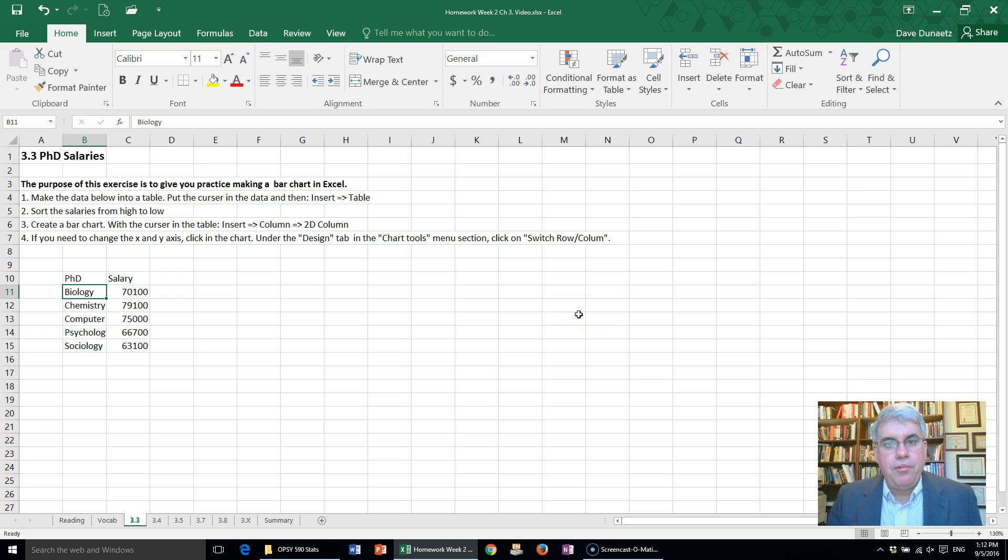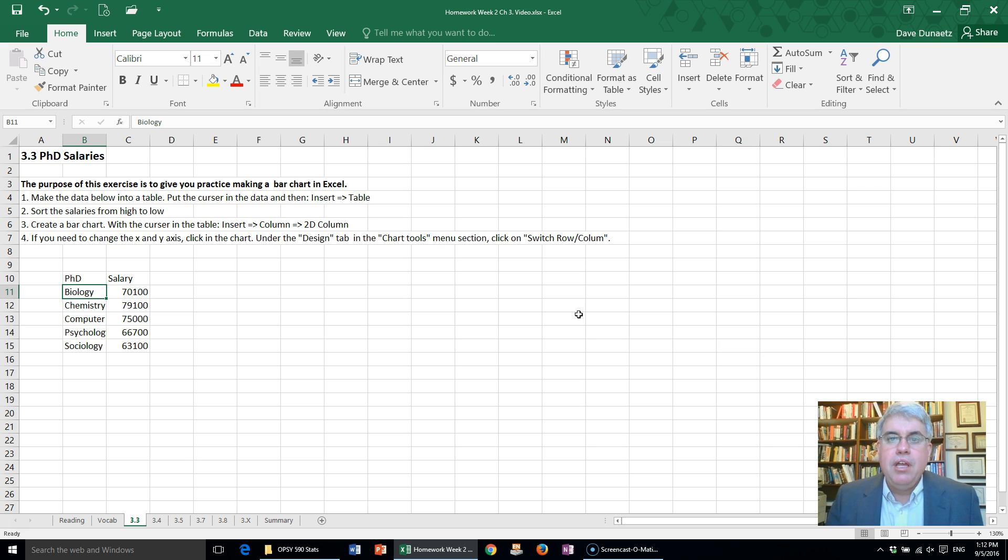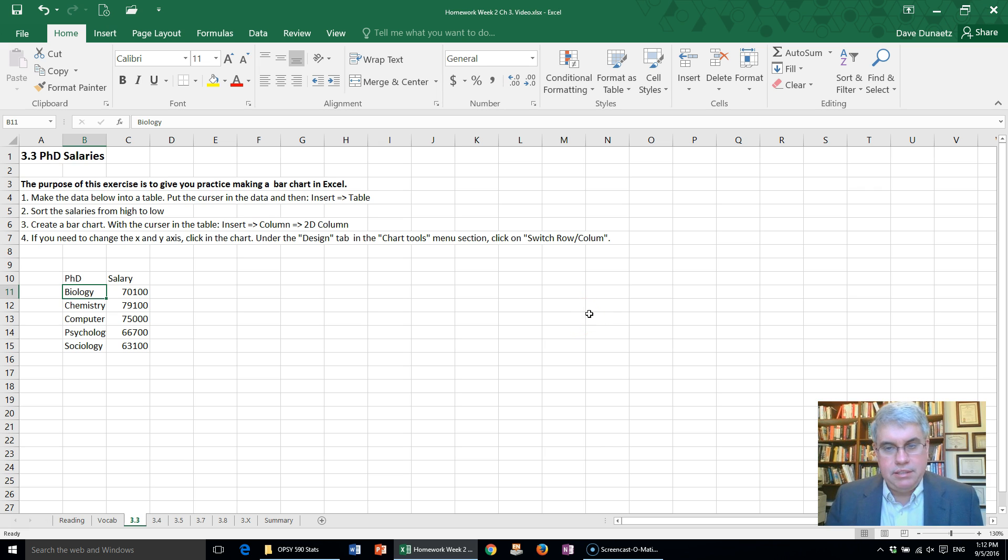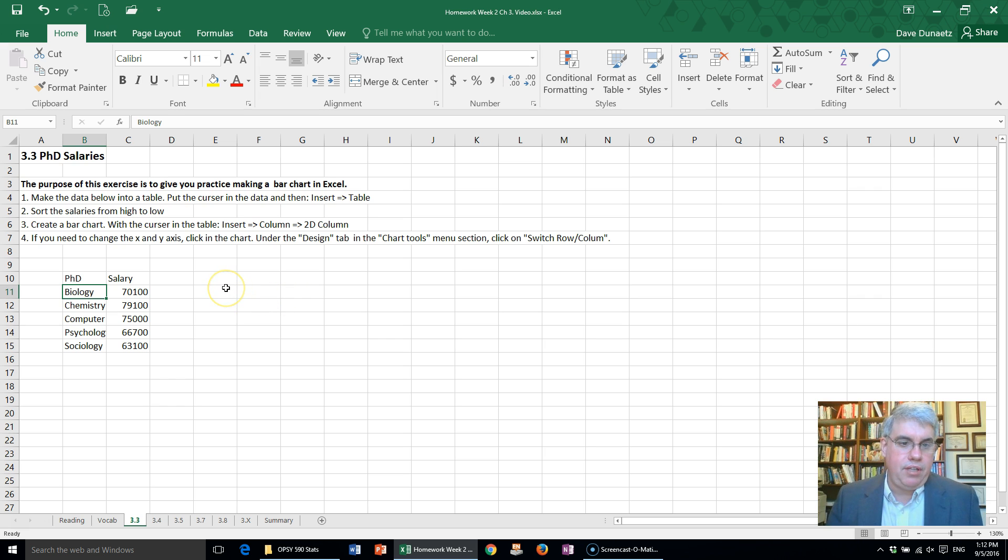Let's look at problem three from chapter three where we're supposed to make a bar chart indicating the salaries of scientists with various PhDs. So we're focusing on making a bar chart. Now here we've got the data for the various scientists with the different degrees.